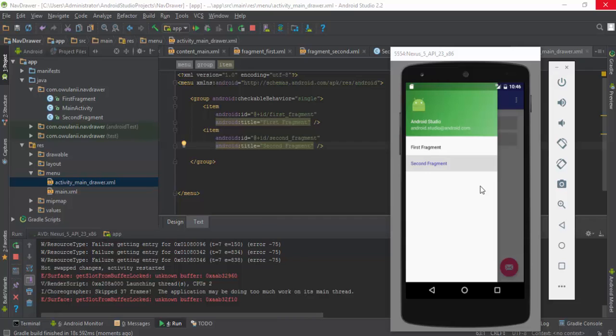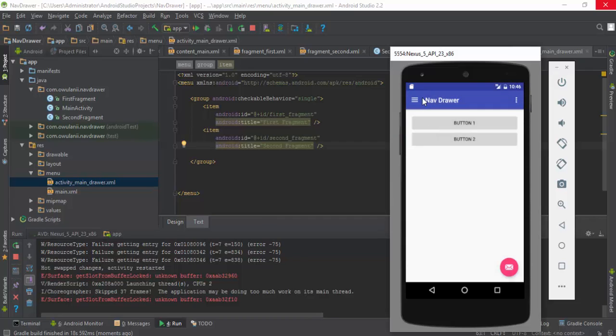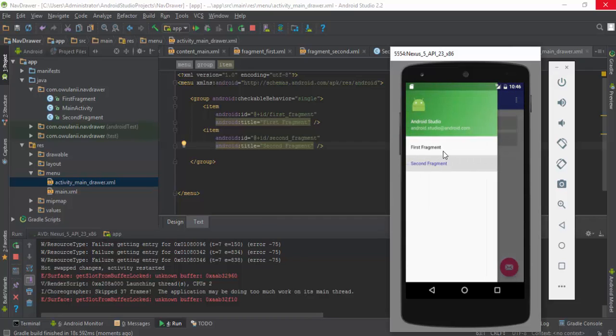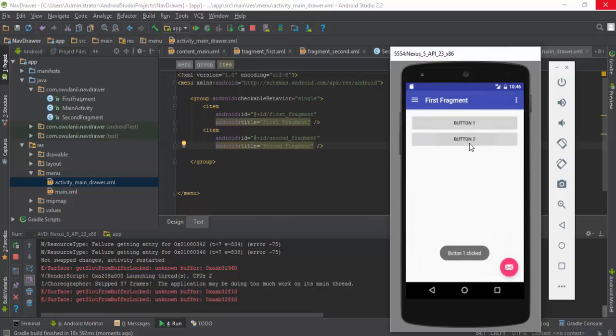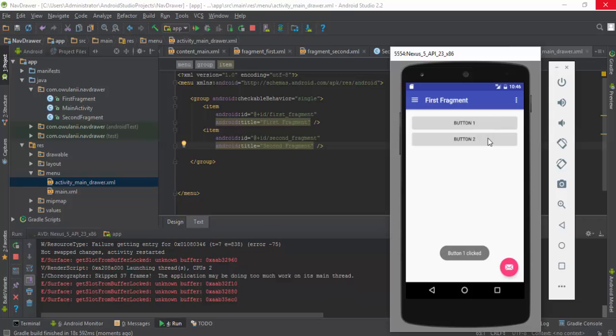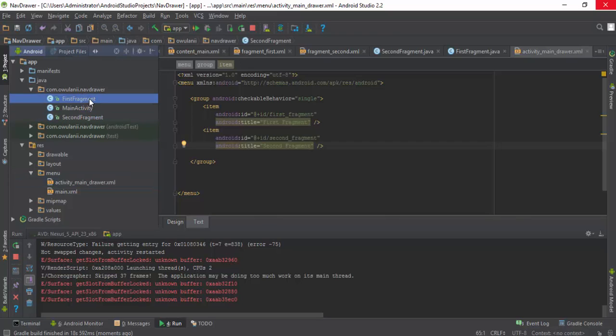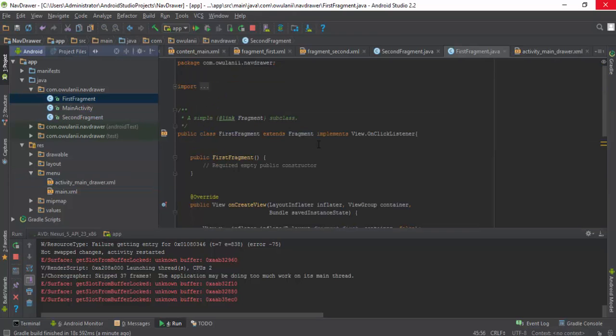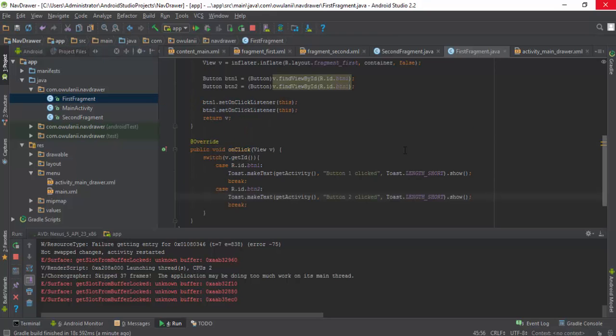You can see that I have first fragment showing and second fragment showing. When I click on the button, button one clicked. That is set for onClickListener for button two. Well, you guys can see that it works. So if you like this video, kindly subscribe, thank you.